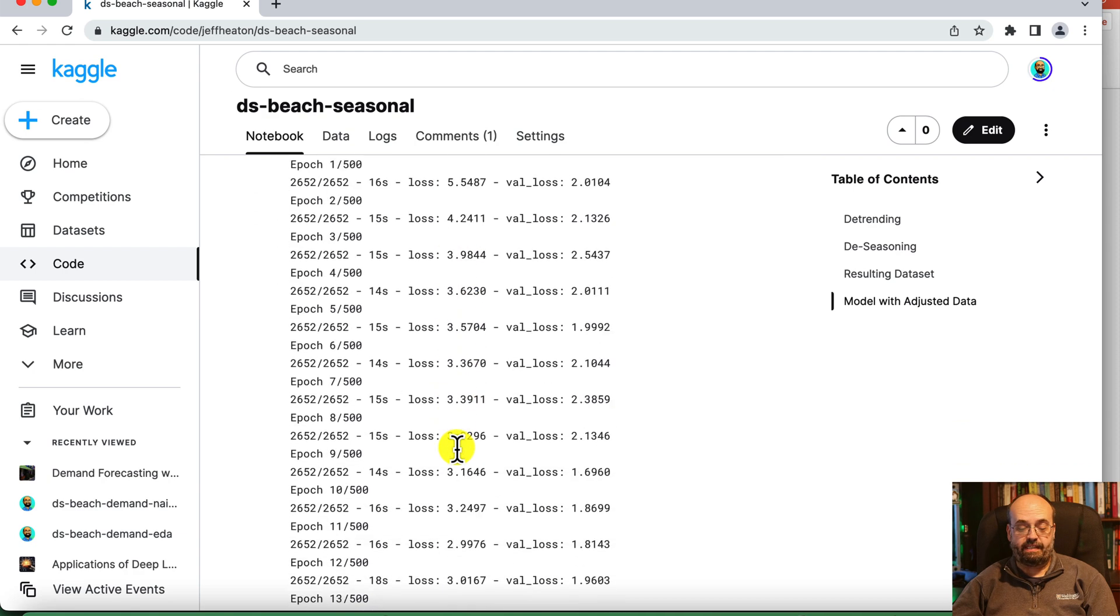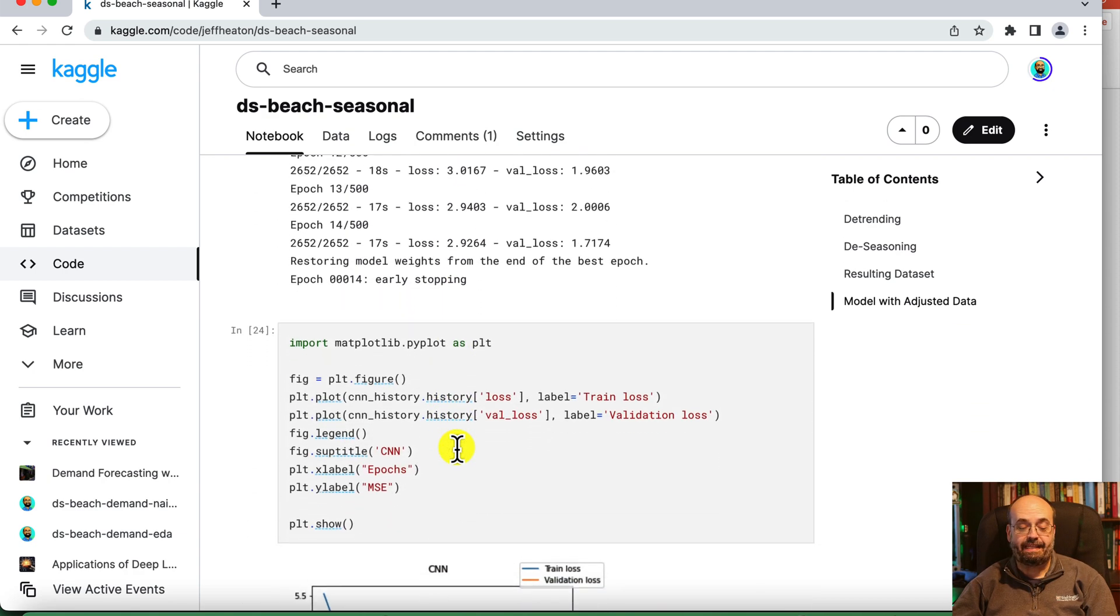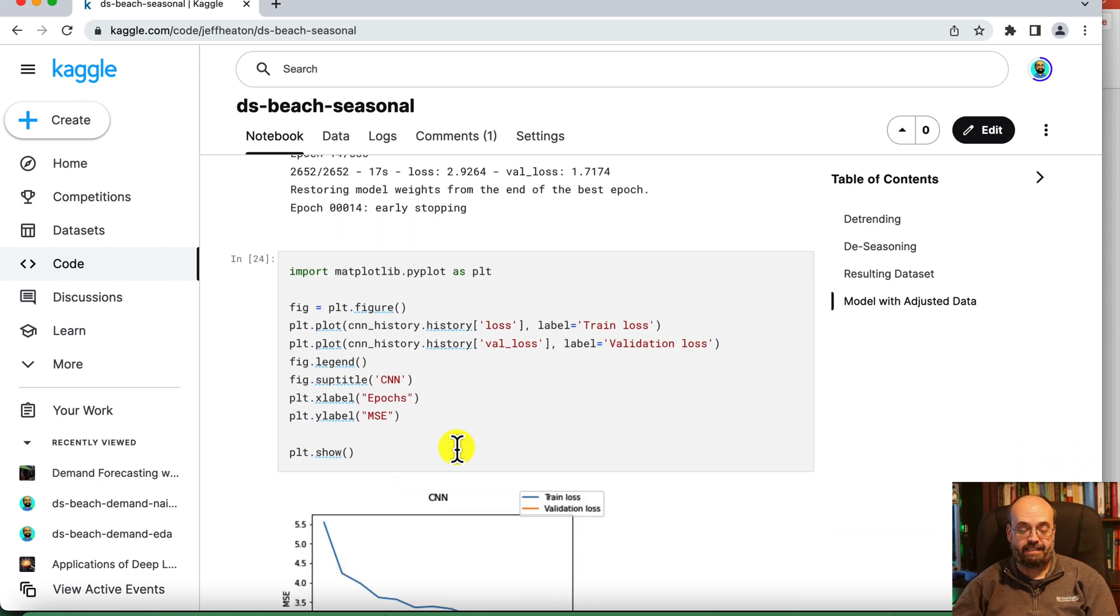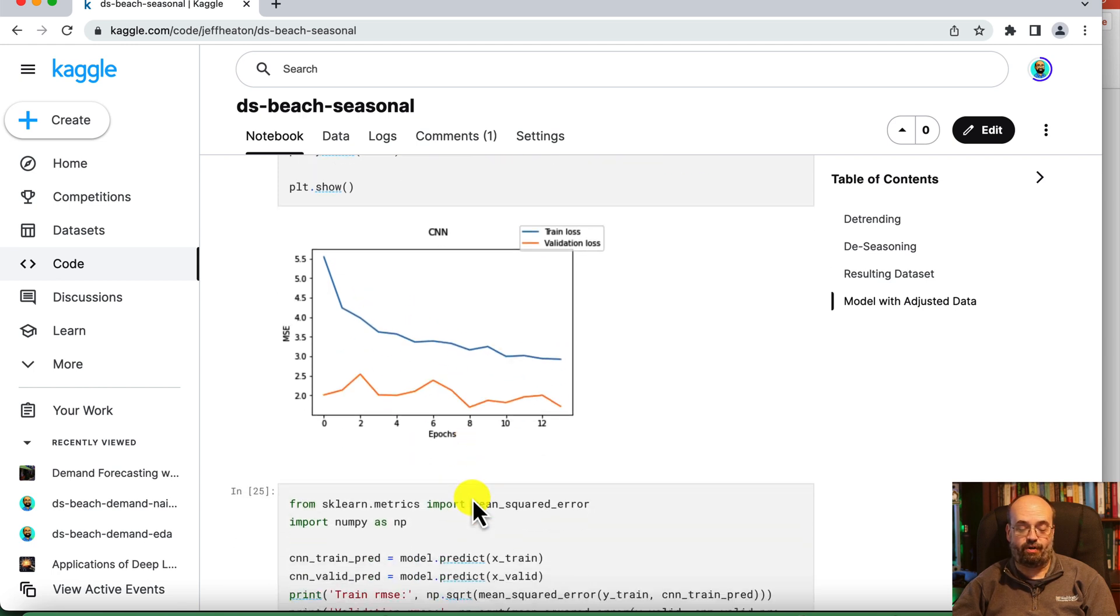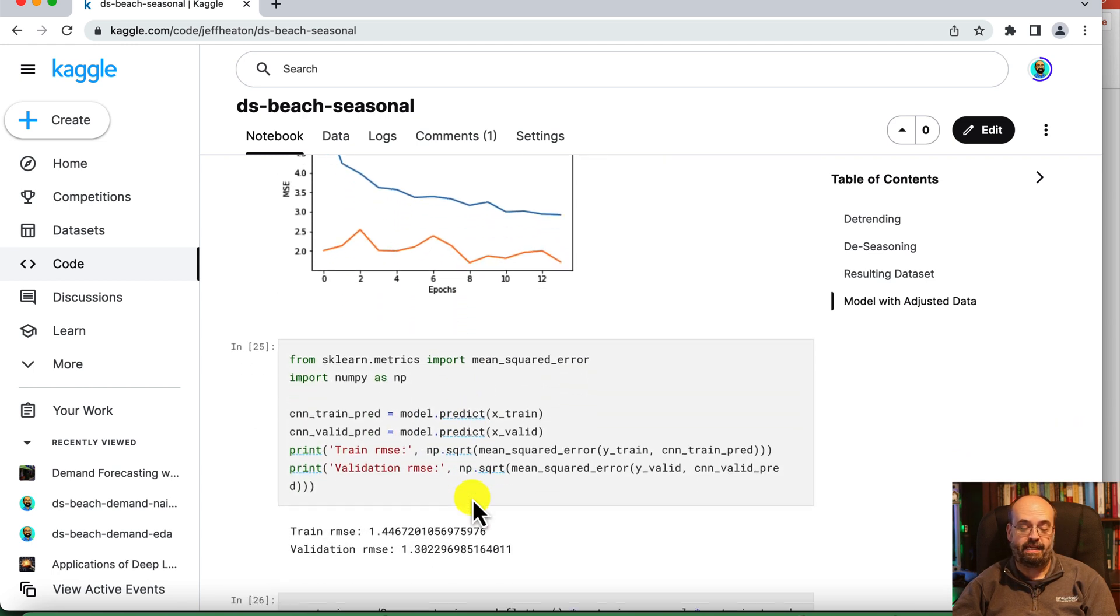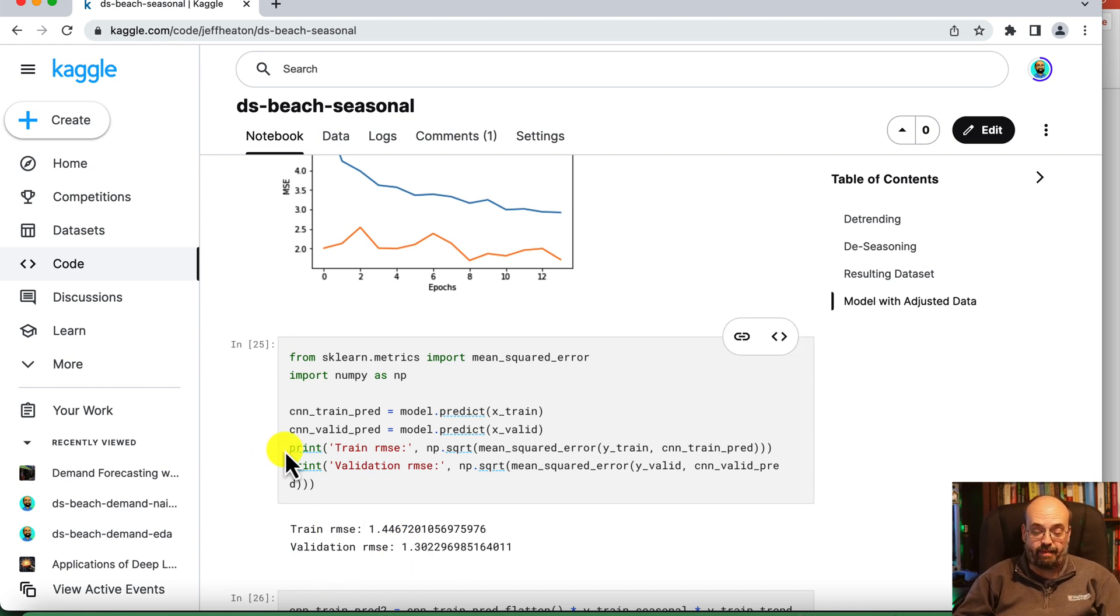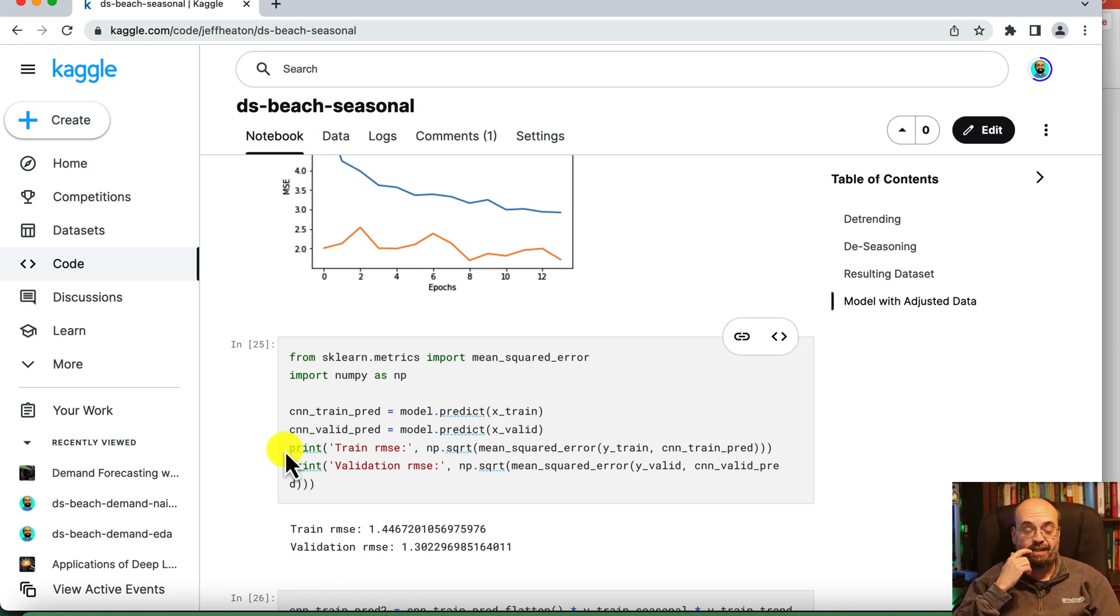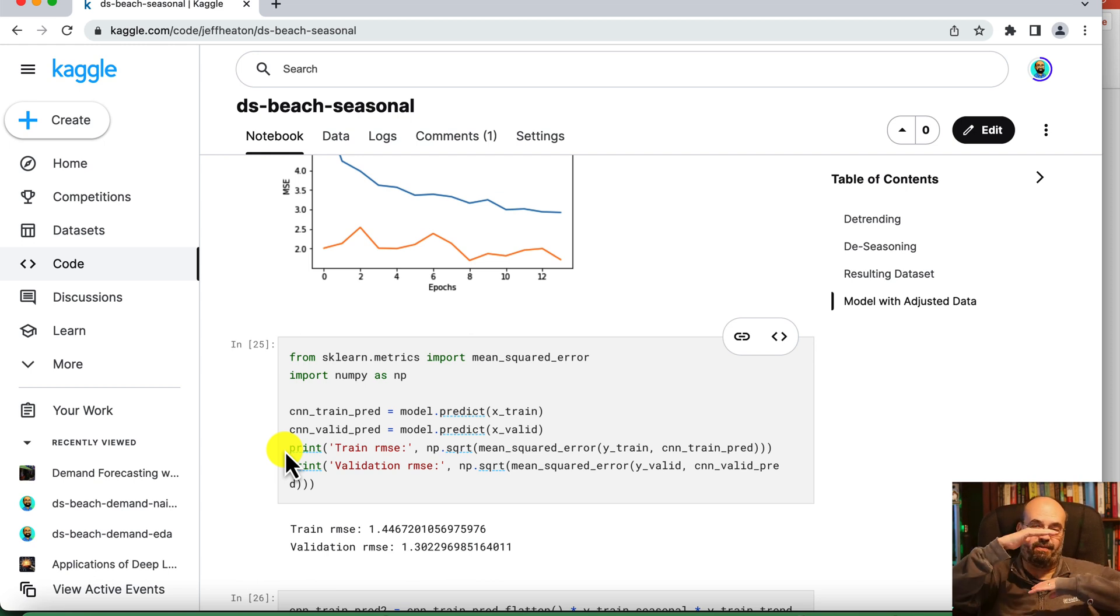And we can see that it trains. And at the end of it, these are the training curves. It reaches a point where it stops and we see the RMSE and it looks awesome. 1.44 and 1.3. Very good root mean square errors, but don't get too excited yet. We haven't put the seasonality back into it.